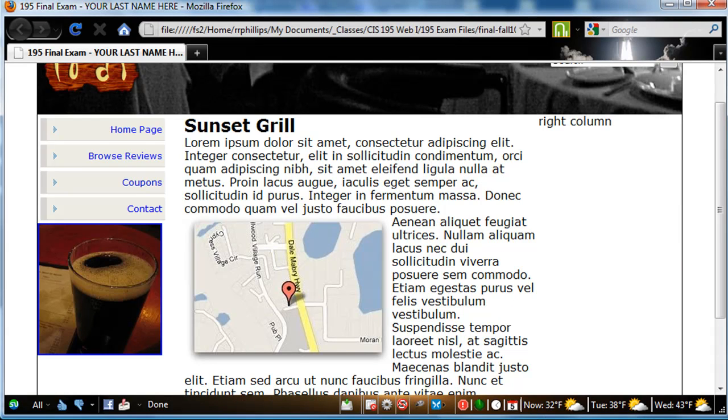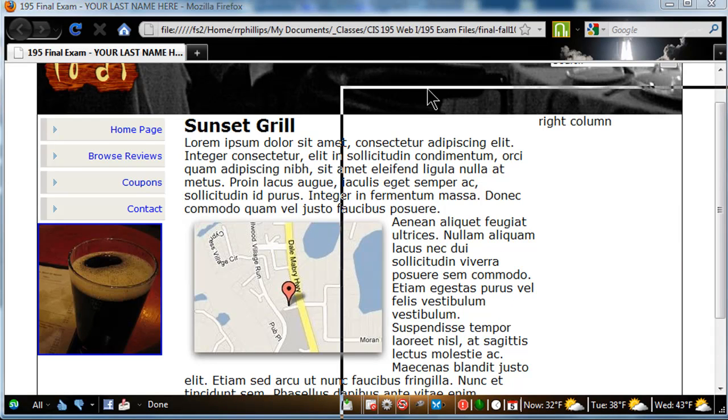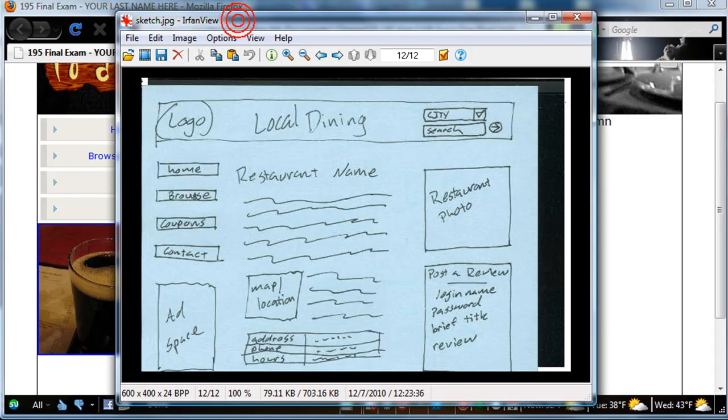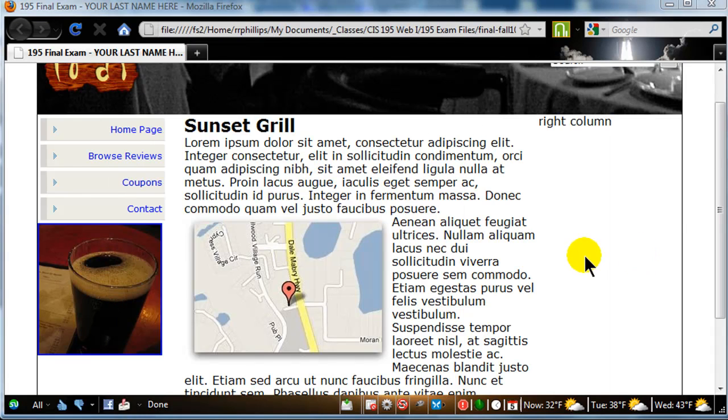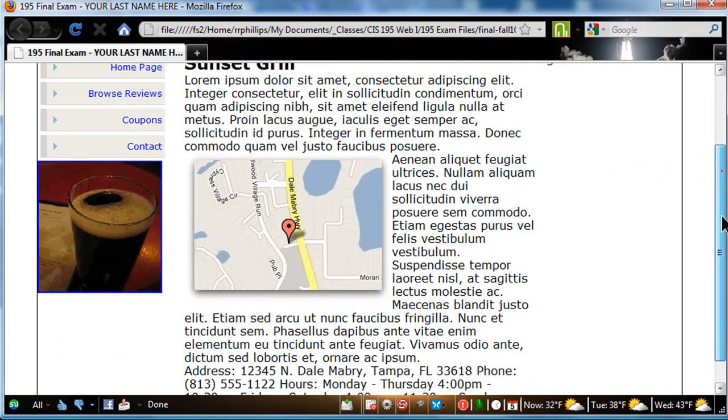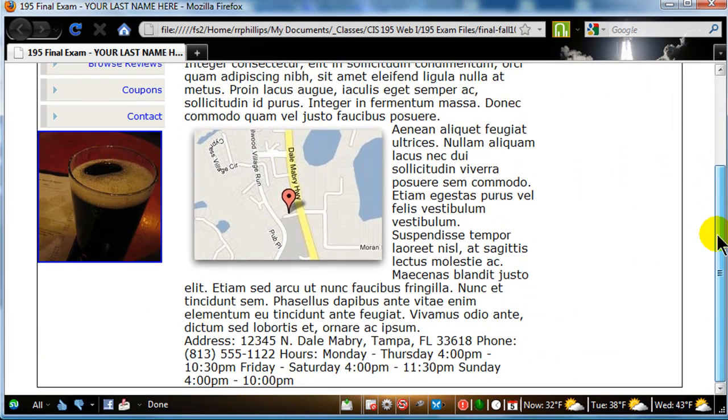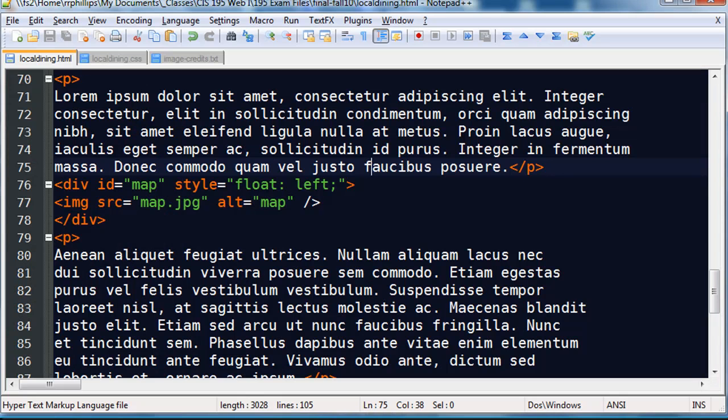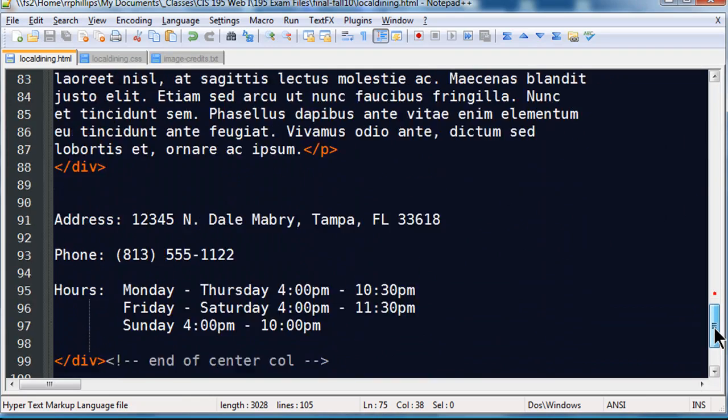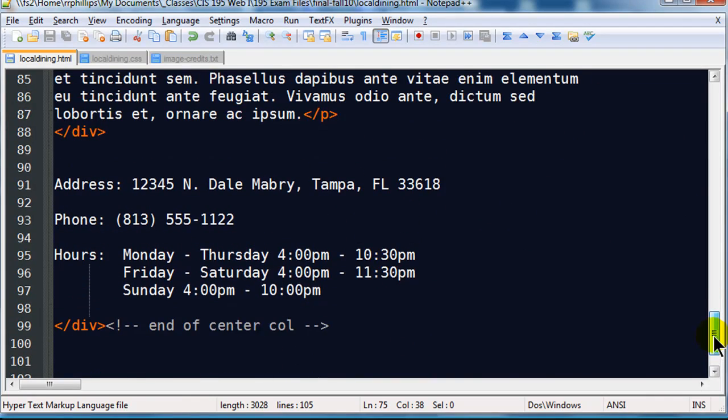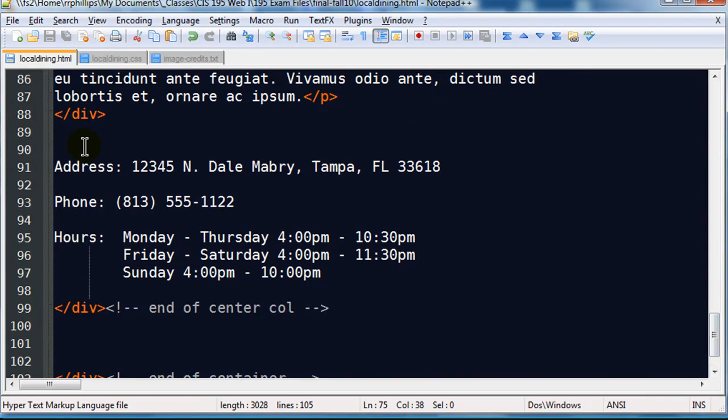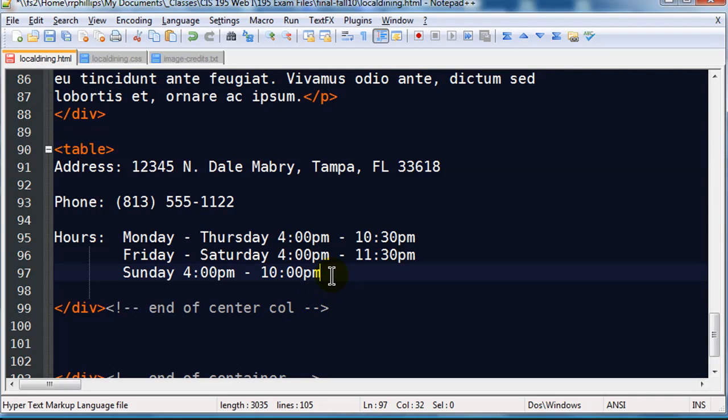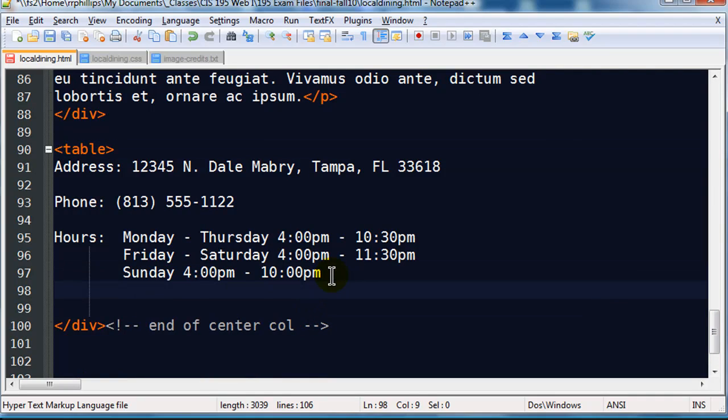I left out a set of quotation marks up here. Save that. Back to the browser. Refresh. And there's my map. So it doesn't look gorgeous. But then again, the sketch doesn't look too gorgeous either. So I've got my map in there. I can move that a little bit down. I also have to work on a table. So let me jump back over to the HTML.